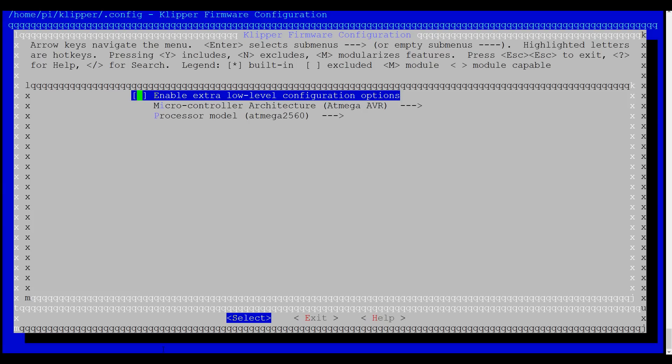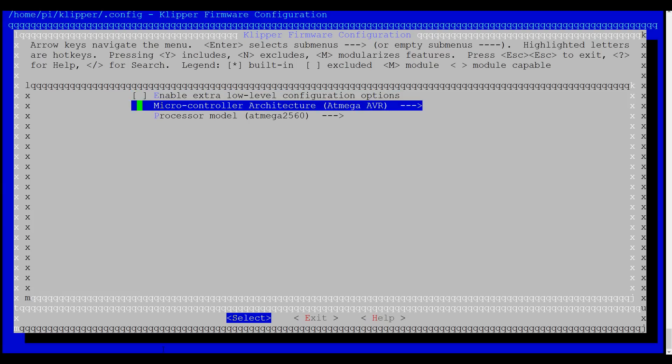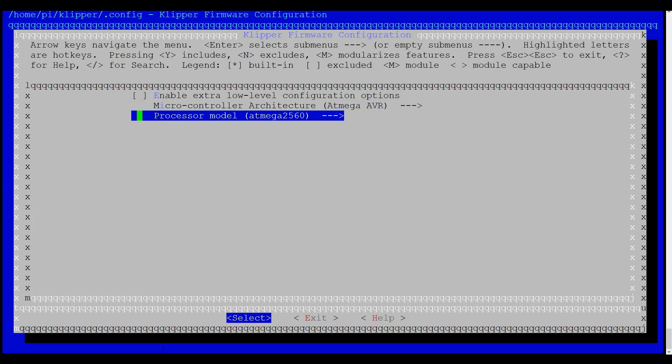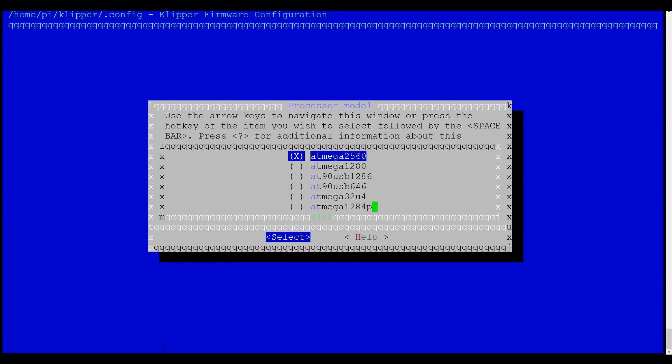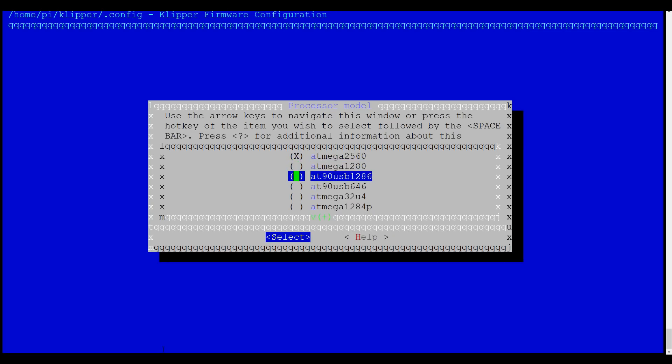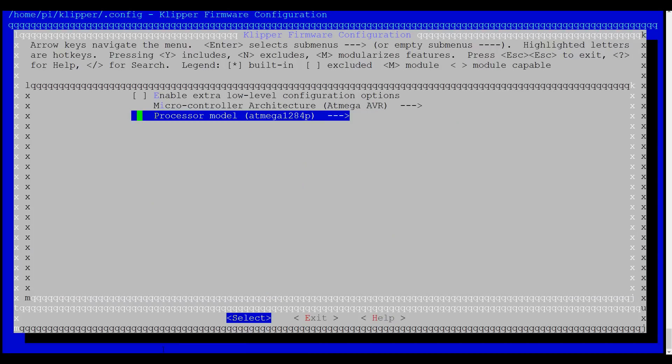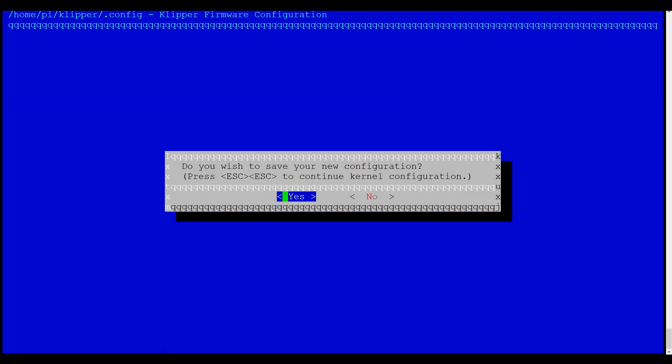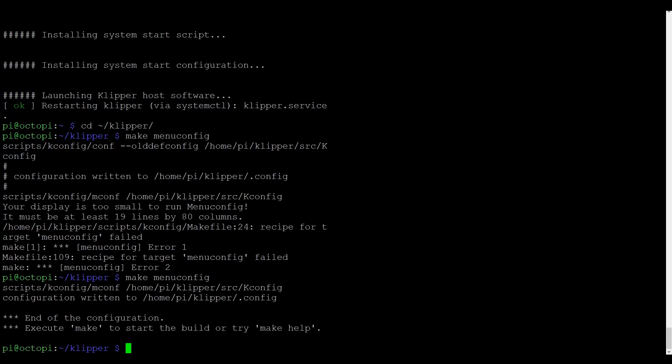Because I'm doing this on an Ender 3, I think the obvious thing I need to change is my processor model. And the Ender 3 comes with an ATmega 1284p. After this, I'm going to come to exit. And yes, of course I will save my new configuration.